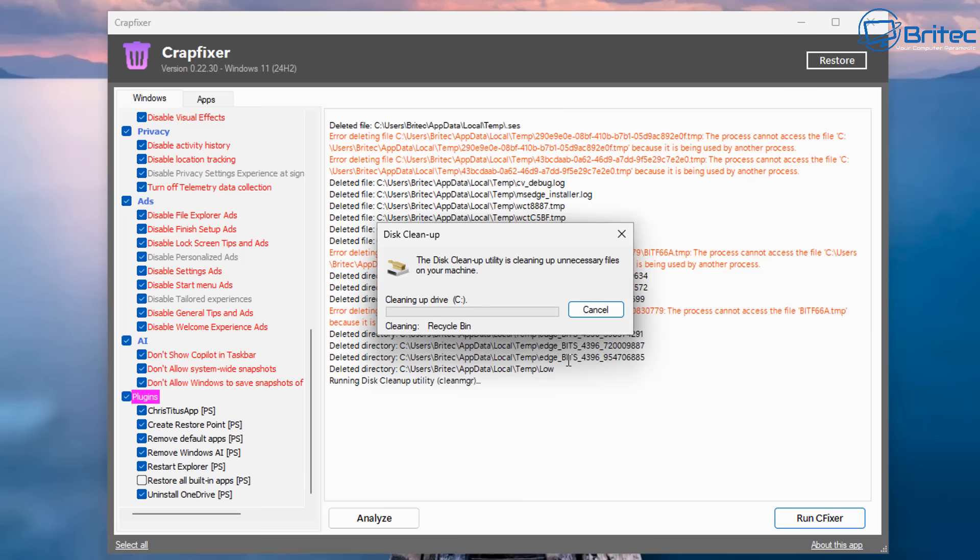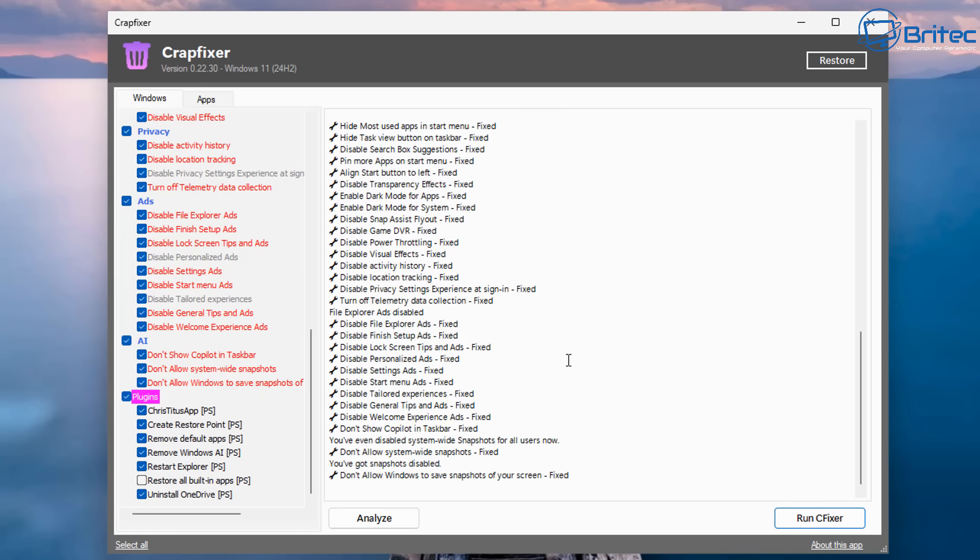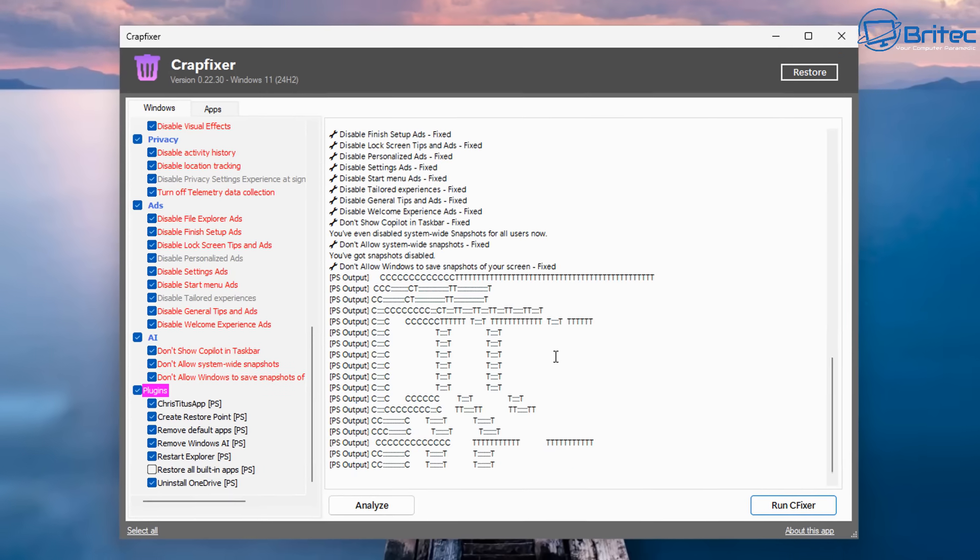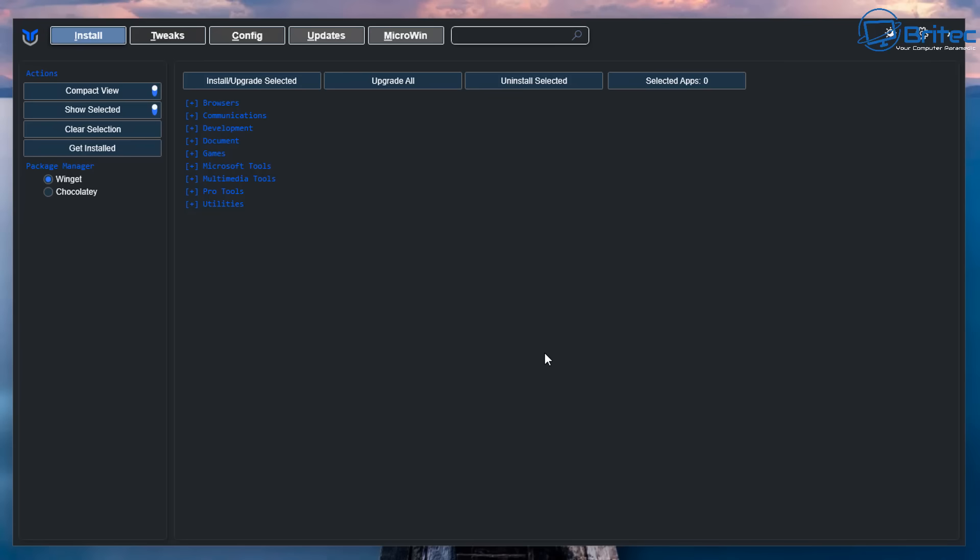Once this is finished running, what it's going to do is move on to the next section, which is removing all of the settings that we have in place. You can see these are all now being fixed. It's done them in one simple click, and it's done all of those for us. So we don't have to go through and manually do all of these.